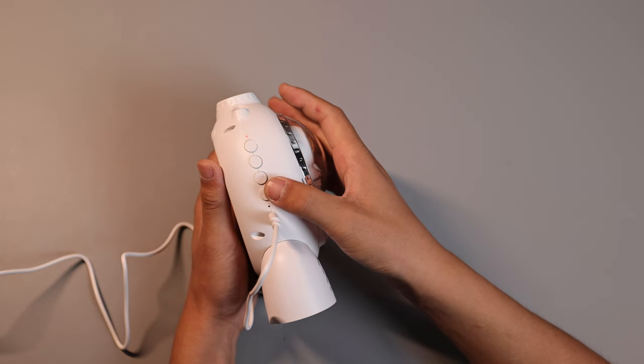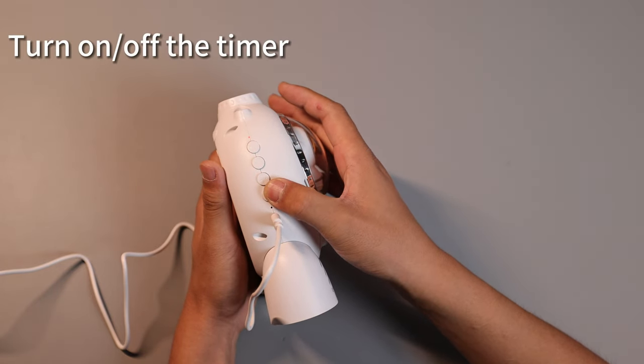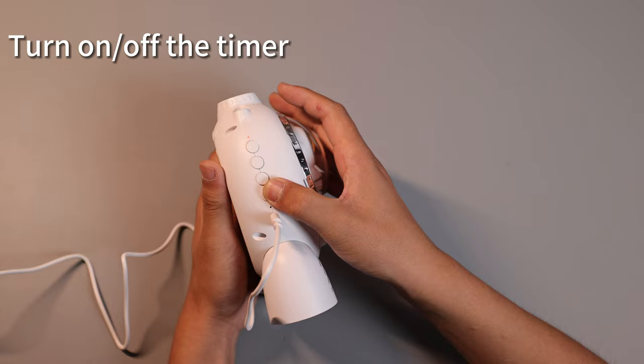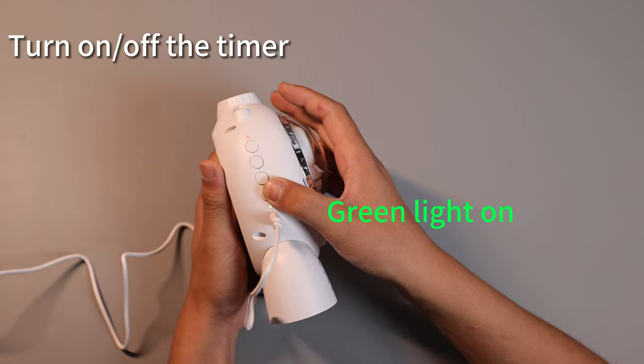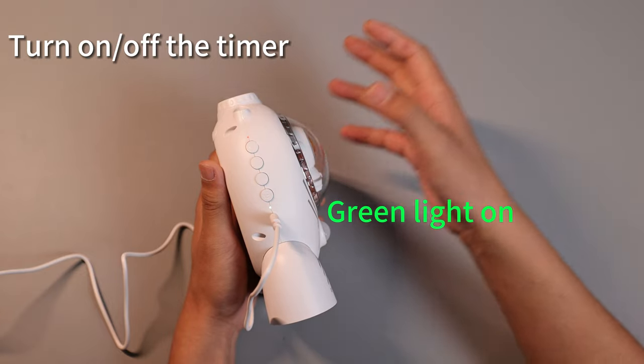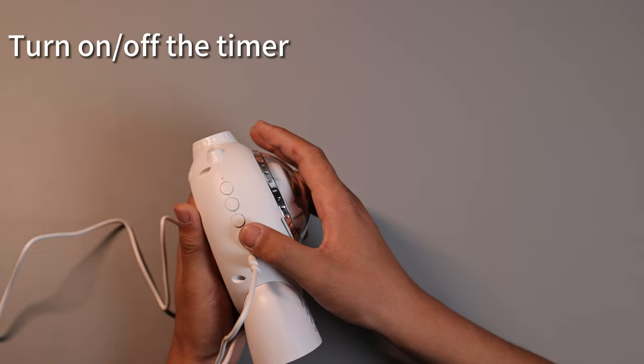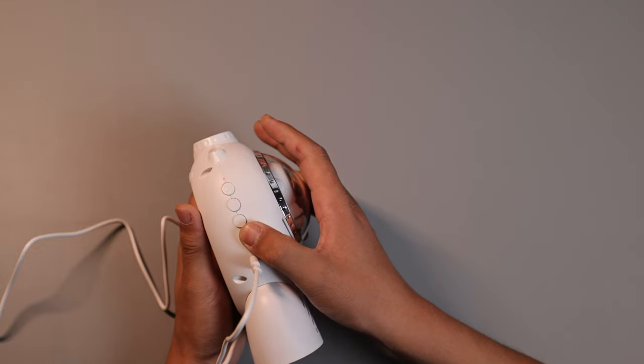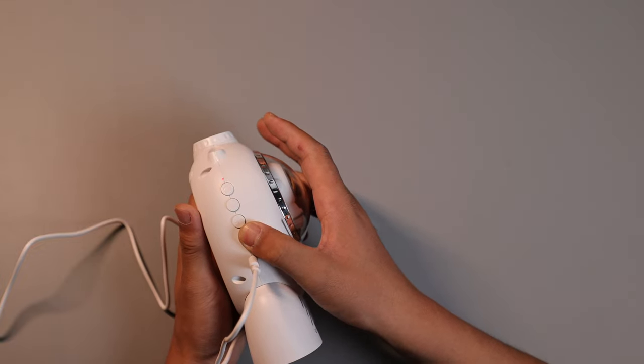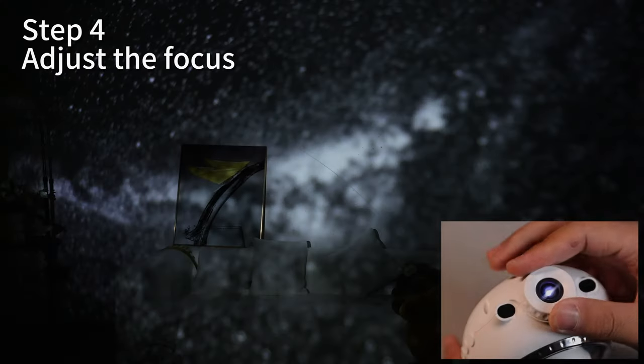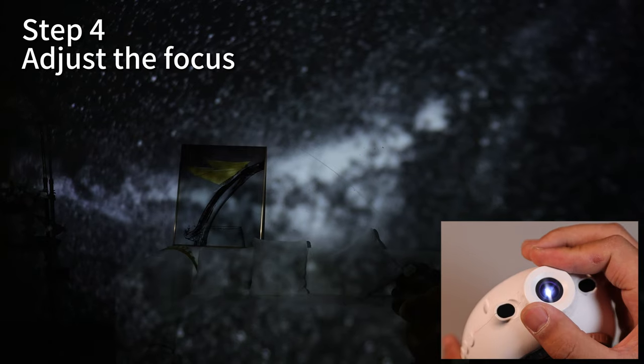Press and hold the fourth button for two seconds to activate the timing mode. The green indicator light will come on. Press and hold it again for two seconds to turn off the timing mode.